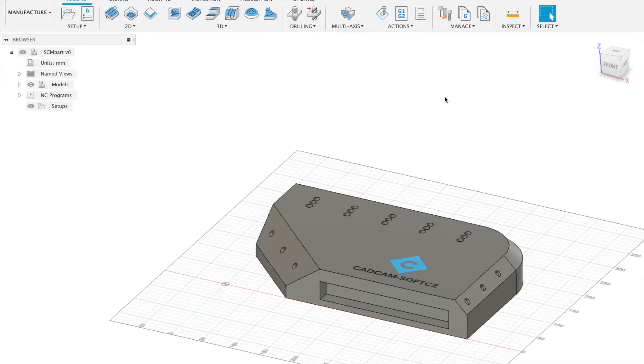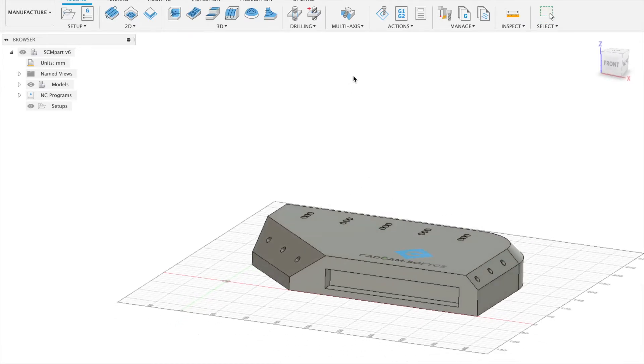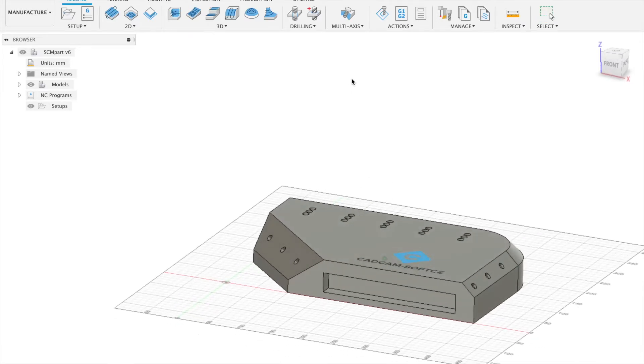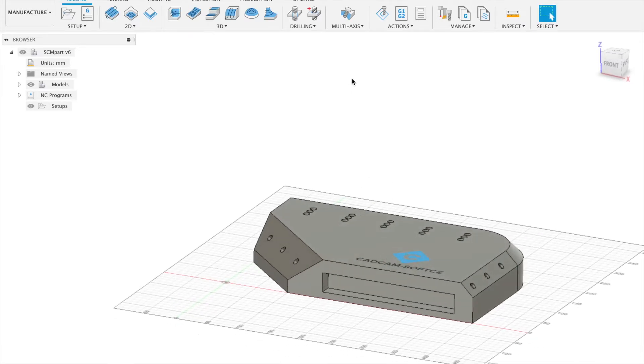Hi, in this video I would like to show you how you can use Fusion 360 and post processor for SCM Xilog Maestro.